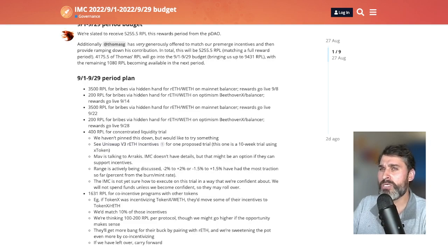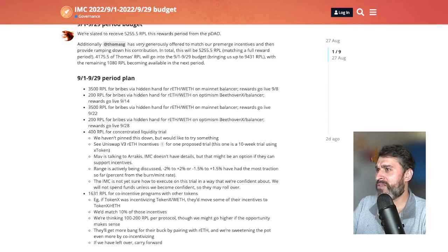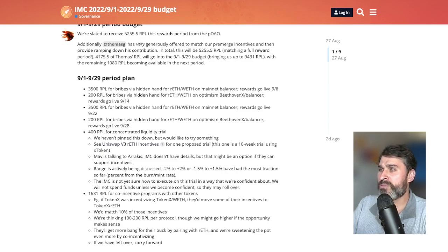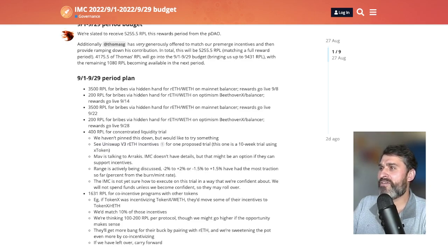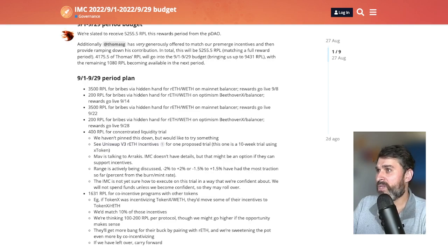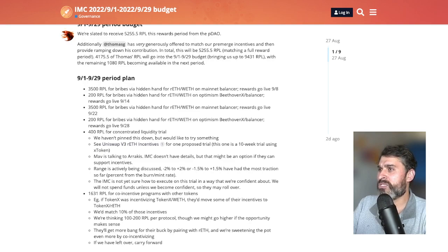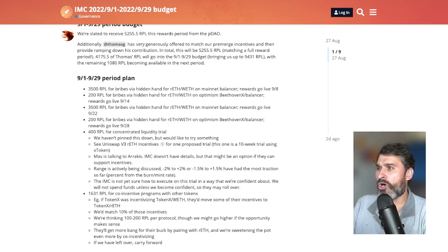200 RPL for bribes via hidden hand for REth, WETH on optimism, Beethoven X balancer pool to go live on September 14th. 3,500 RPL for bribes via hidden hand for RPL WETH on main net balancer. Rewards go live on September 22nd.